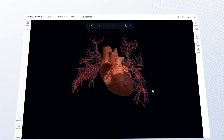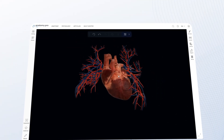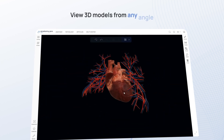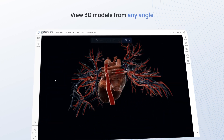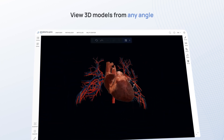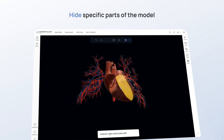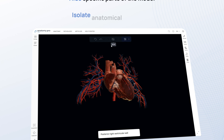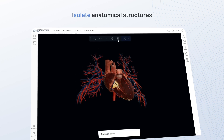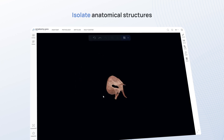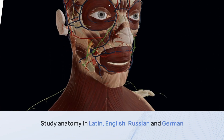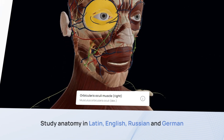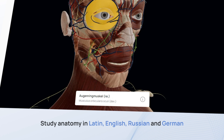VOCA Anatomy Pro allows you to zoom in and out of models, view 3D models from any angle, hide specific parts of the model, isolate anatomical structures, and study anatomy in Latin, English, Russian, and German.